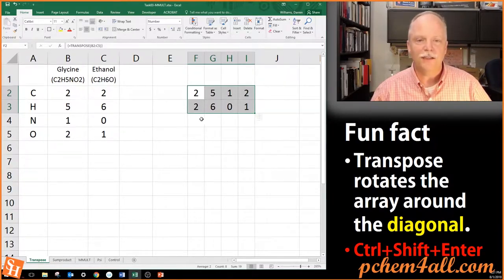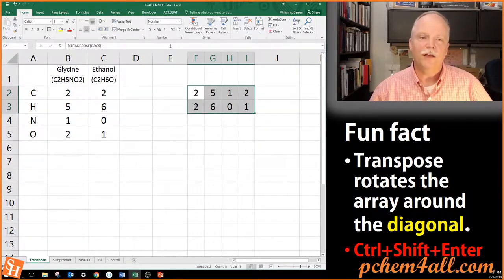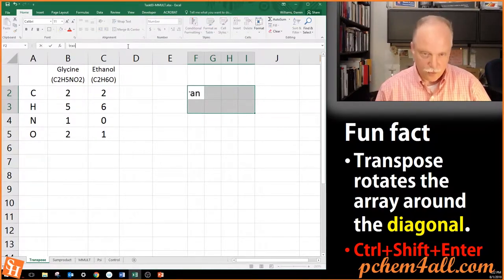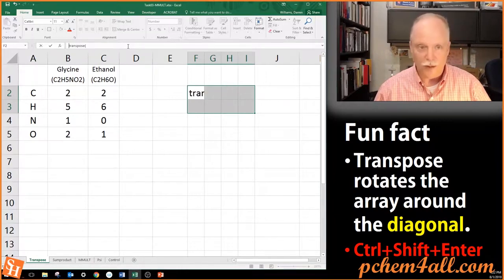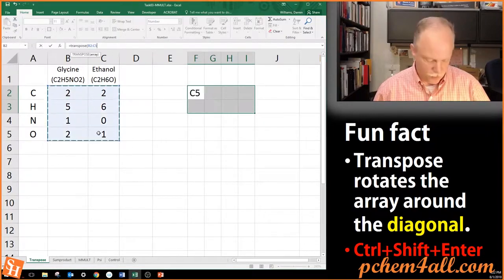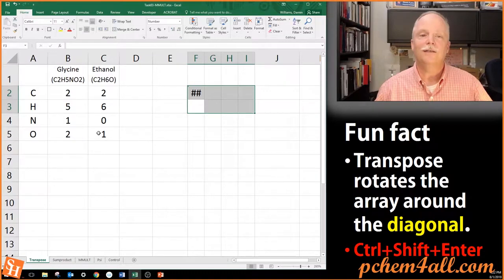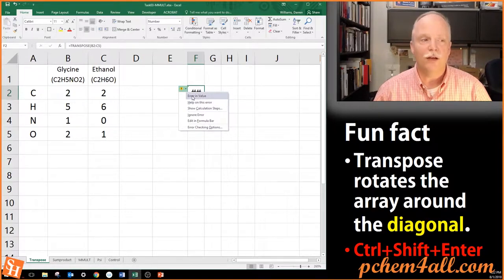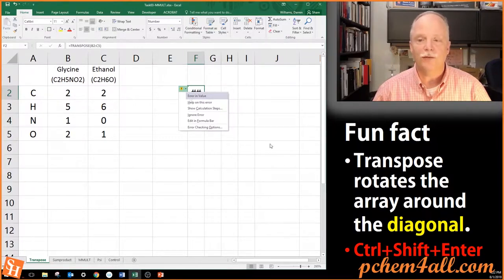Notice the diagonal: two and six are still there, and values like five, one, and two have come up to the top. Now let's say I forget to type Ctrl+Shift+Enter. I'll delete all of this and try again — type equals TRANSPOSE, select the array, close parentheses, and just hit Enter. I get a single number, and if I inspect it, there's an error in the value. If you don't know about Ctrl+Shift+Enter, you can't use array formulas — that's why it's highlighted in red on my PowerPoint.